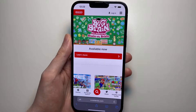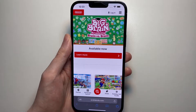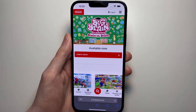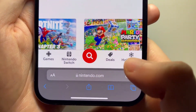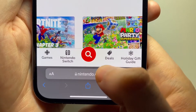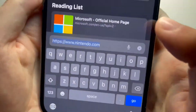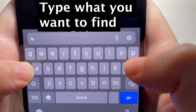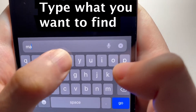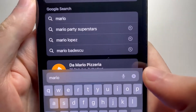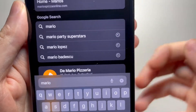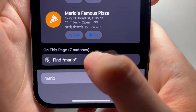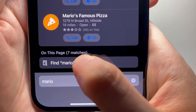Hi guys, this is iFindText within a page for Safari on iPhone. There are two ways to do it. For the first way, just press on the URL bar and start searching. Search for Mario and scroll down to the bottom and press on Find Mario.